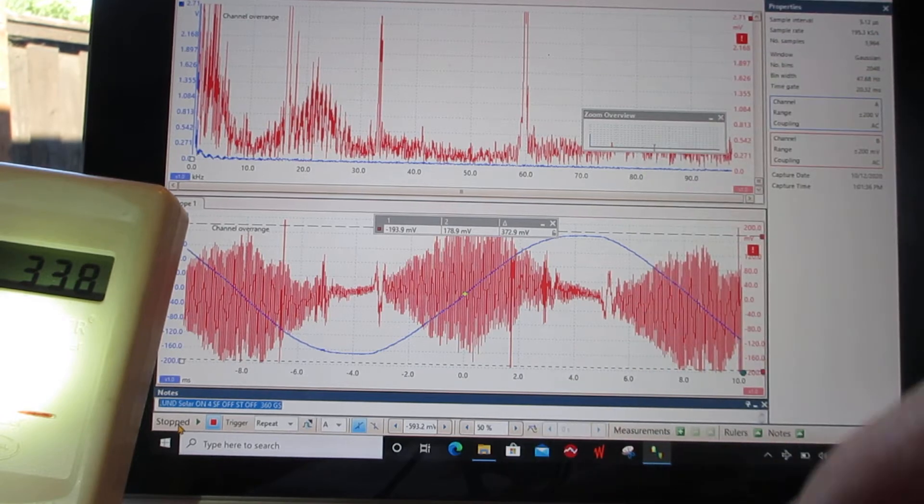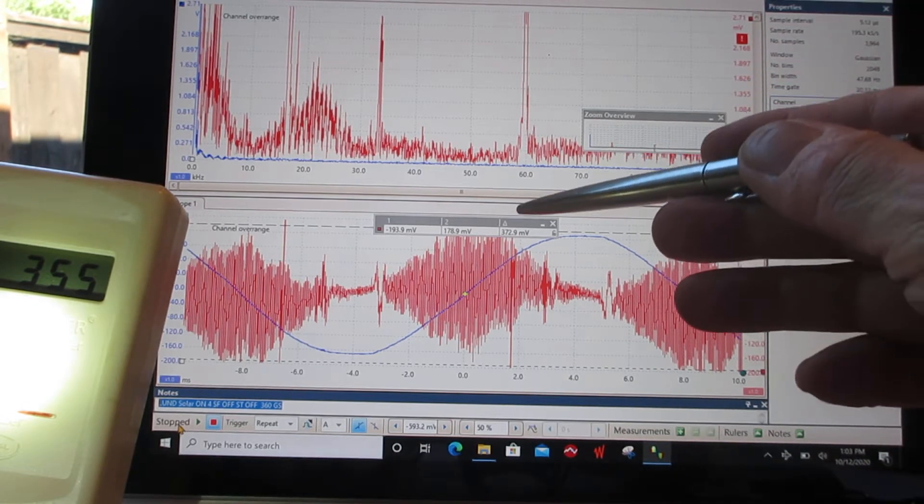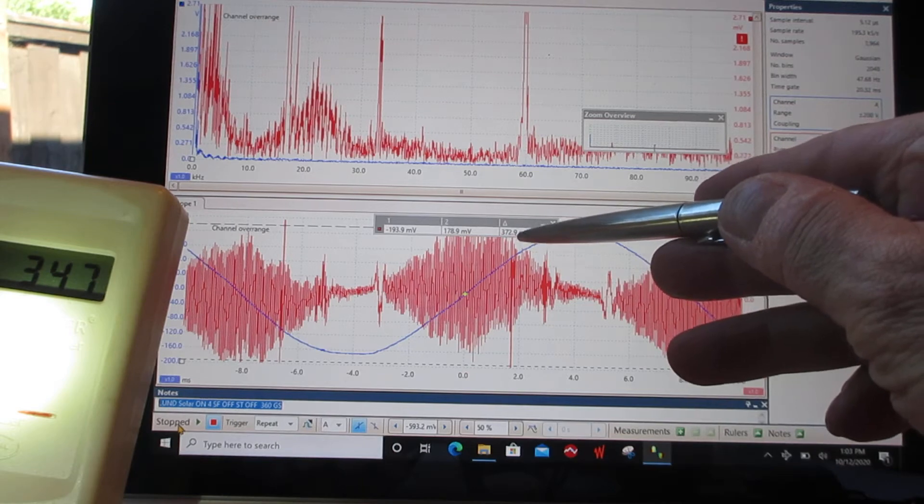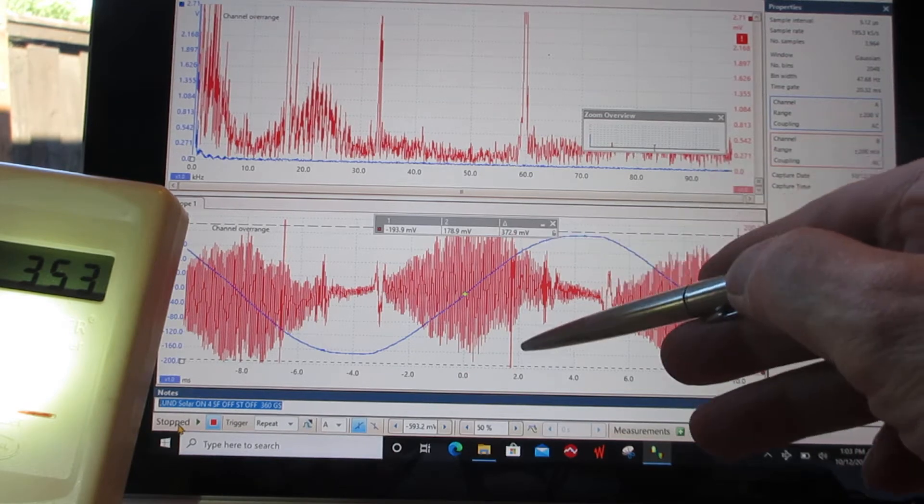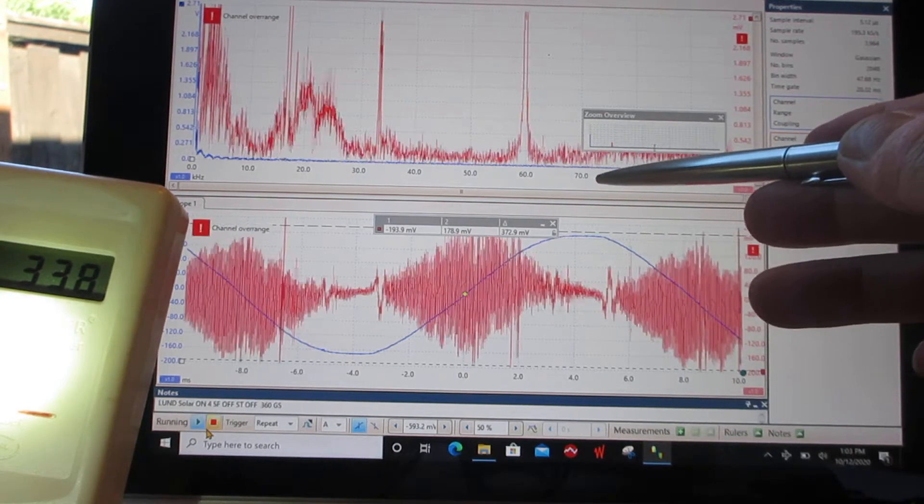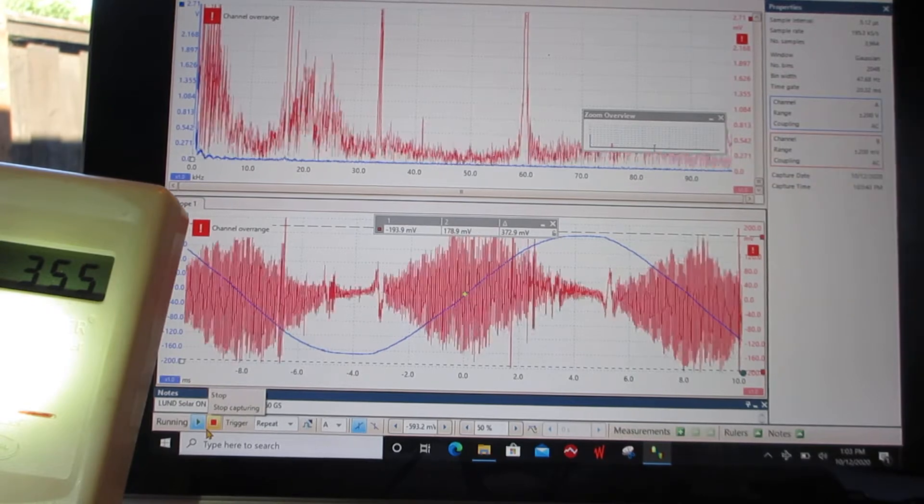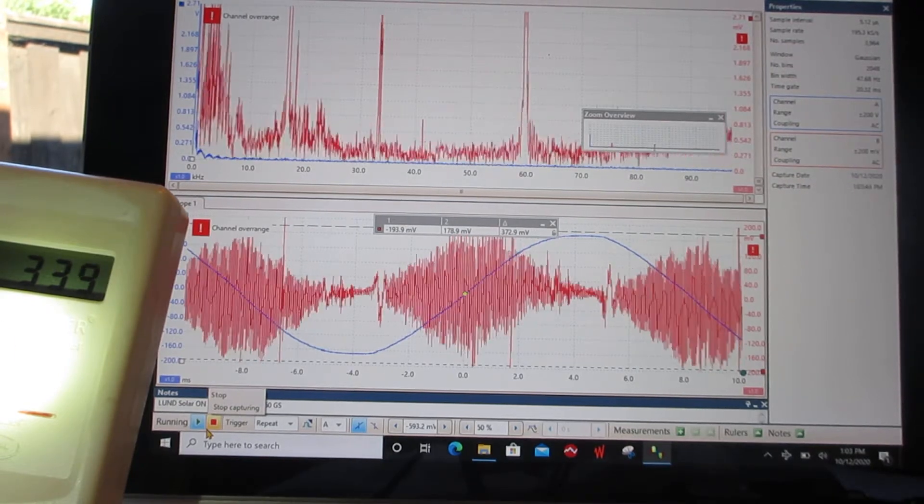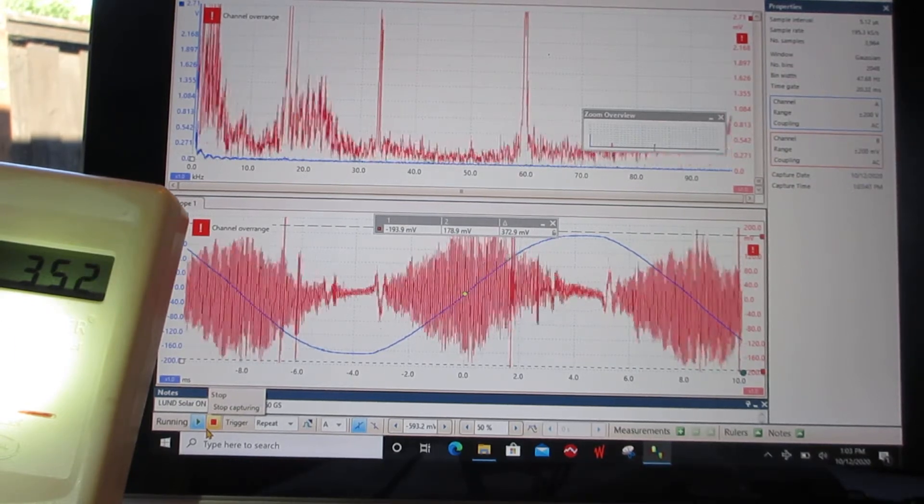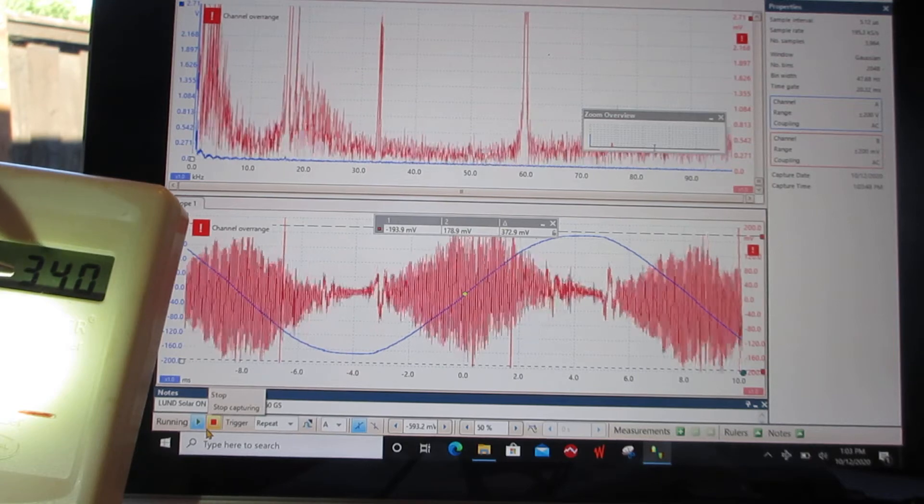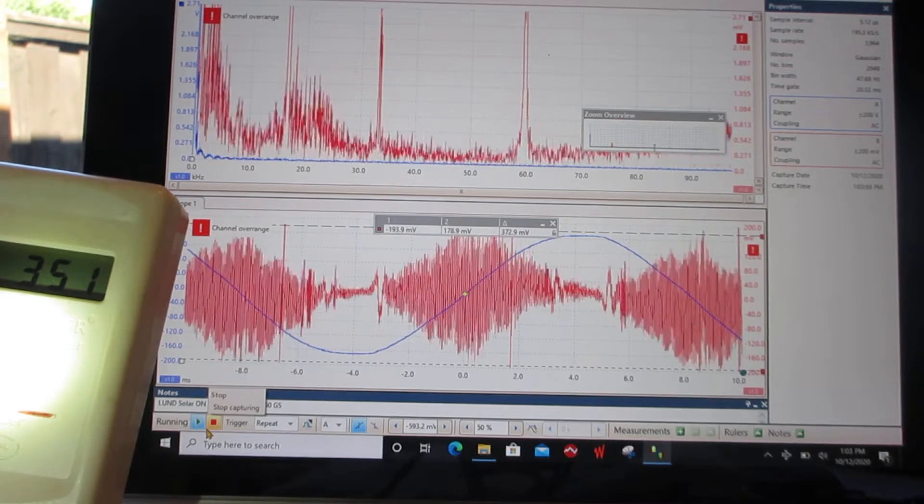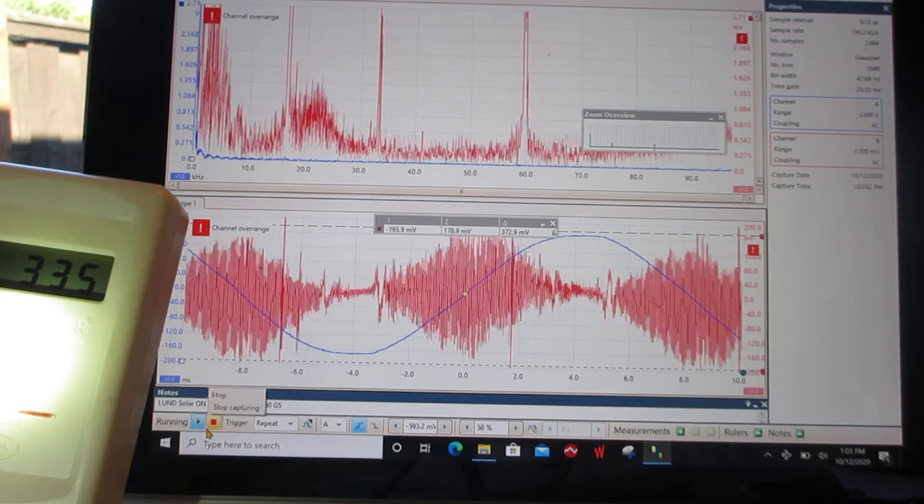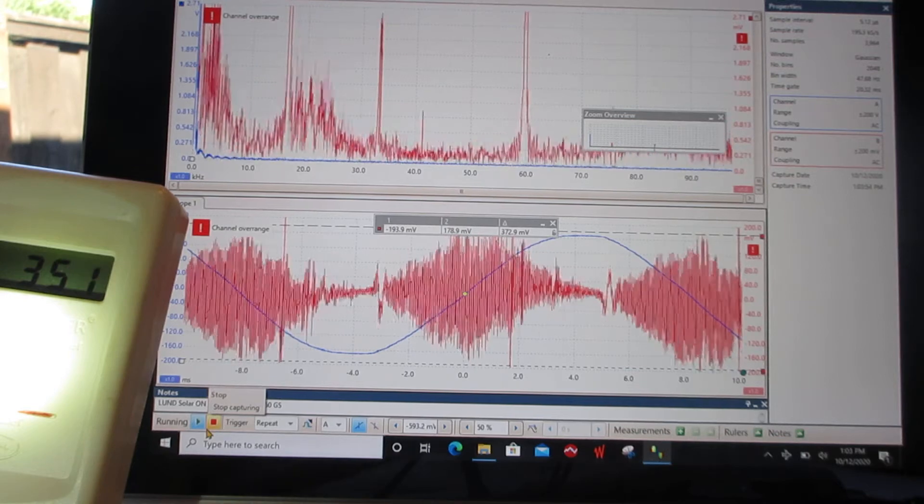We see that we're getting about 372 millivolts peak to peak. I'm going to go outside and turn the Sine Tamer on. Please also notice we're getting 330 on the Stetzer meter. I'll be back in a minute. I'm going to turn the Sine Tamer on and see how much of a drop we get.